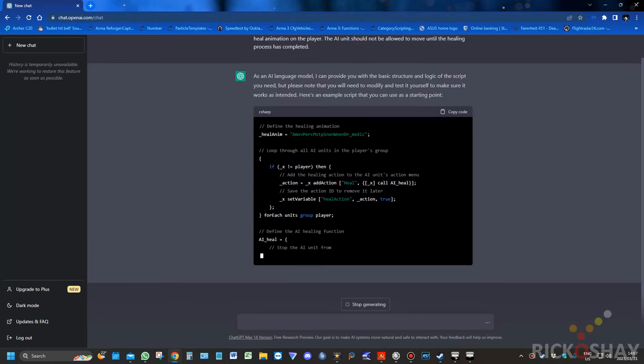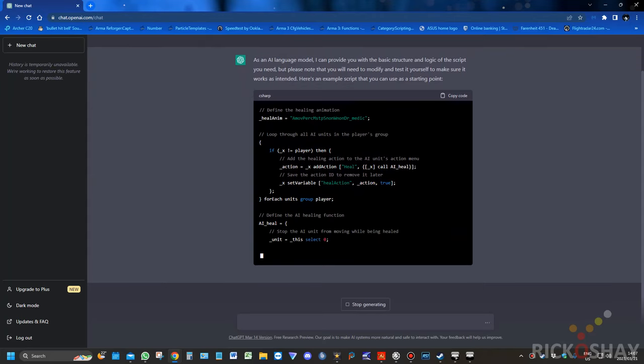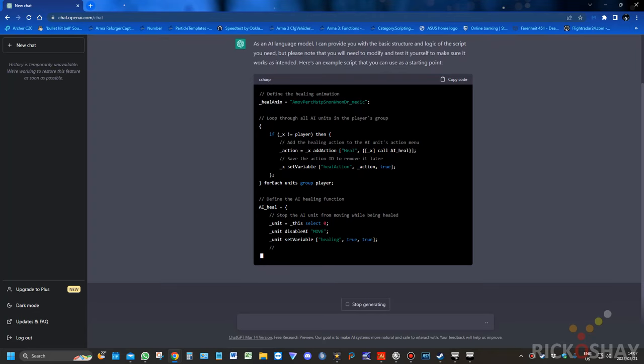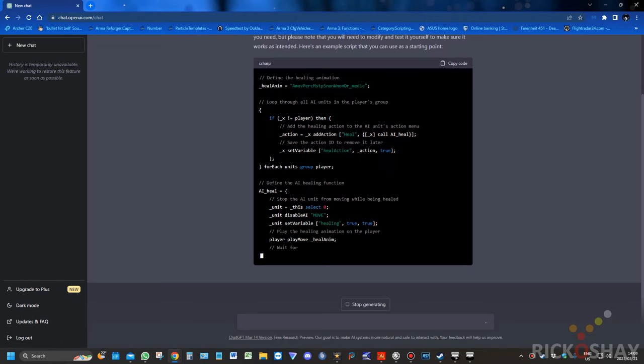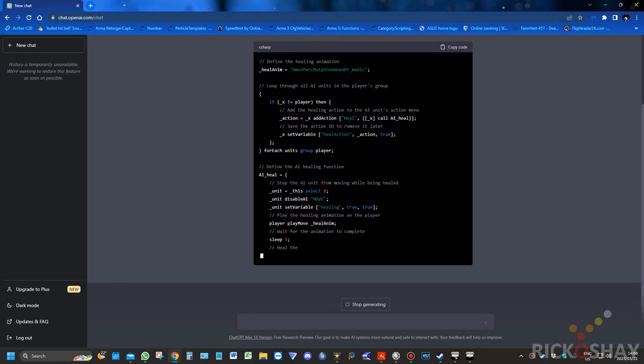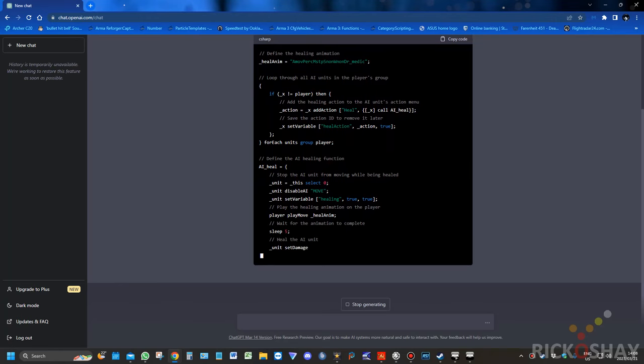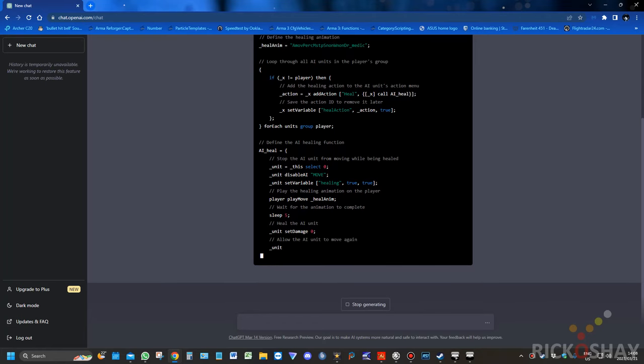It creates an add action, heal, and it calls a function. And it sets a variable on the AI unit, the group unit, healAction, and it places the action on the unit, and then it writes a function called AI heal.